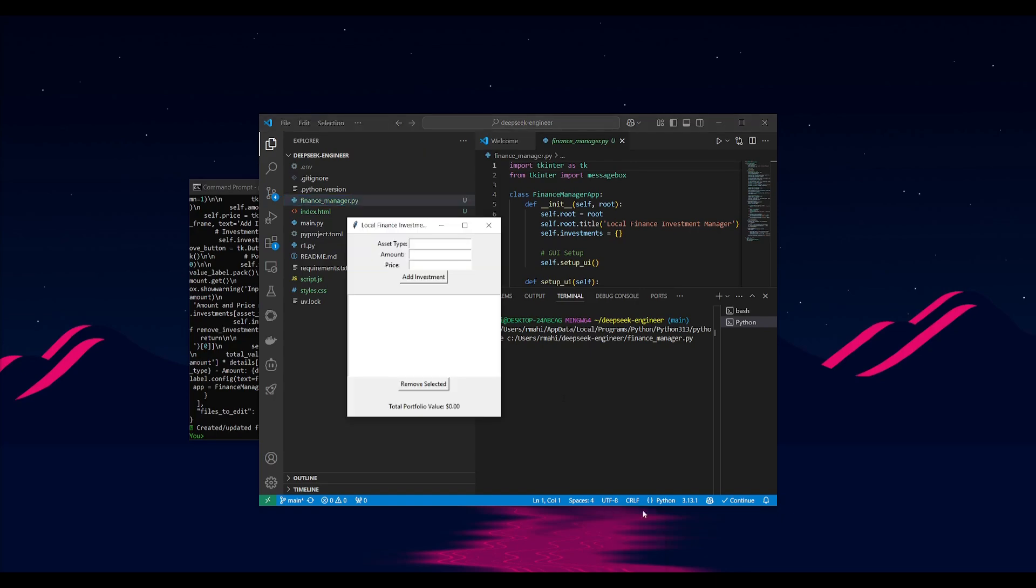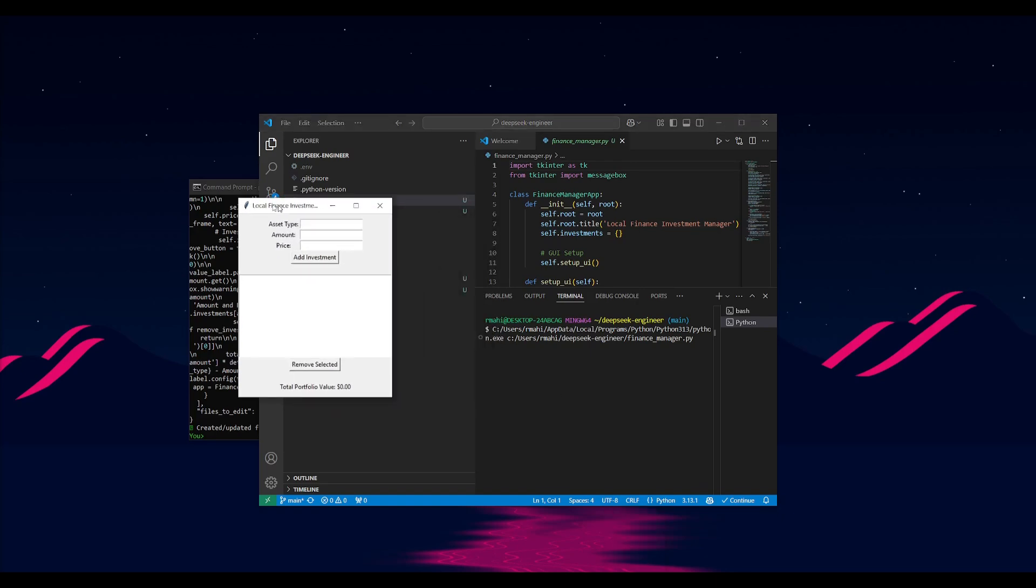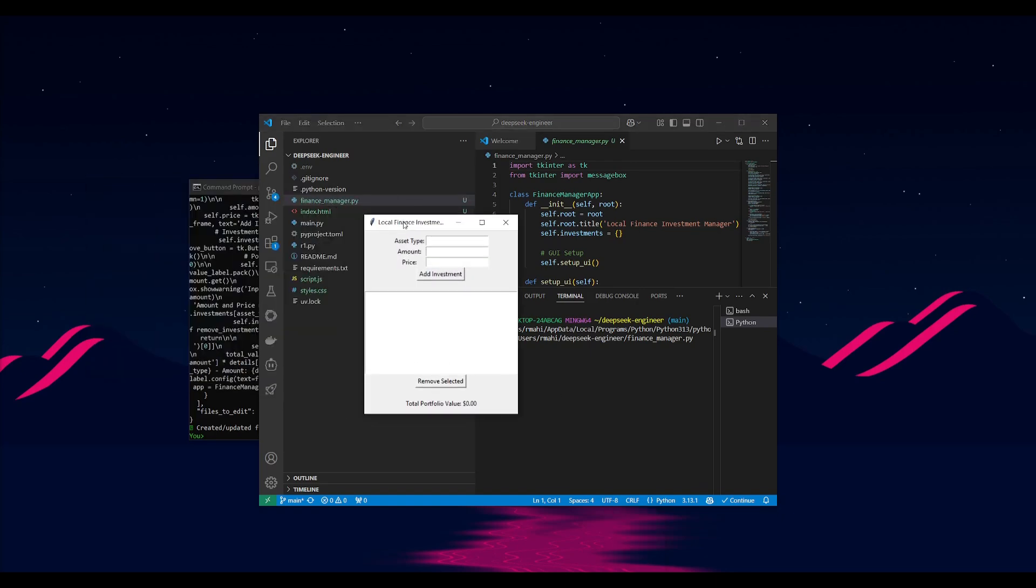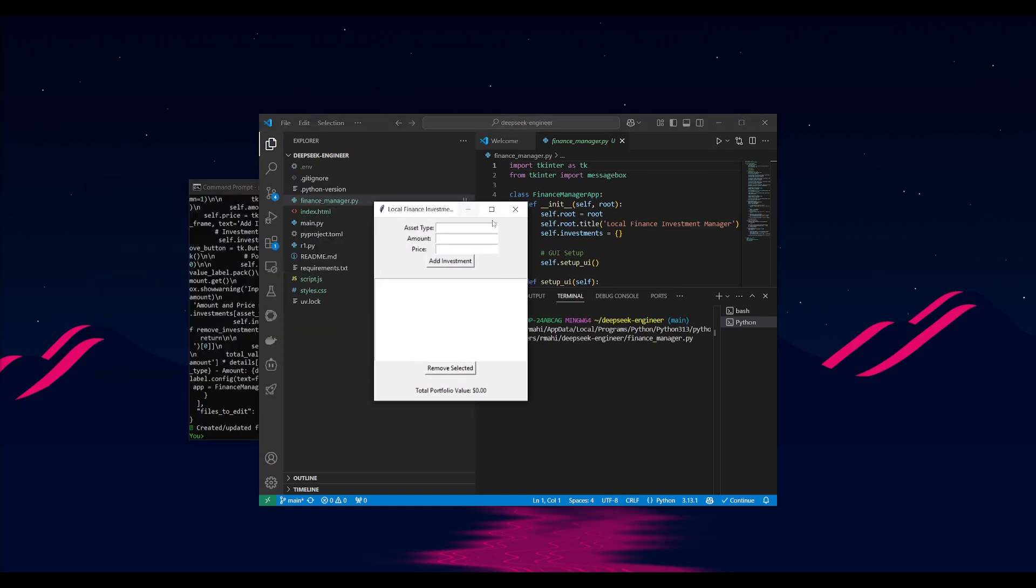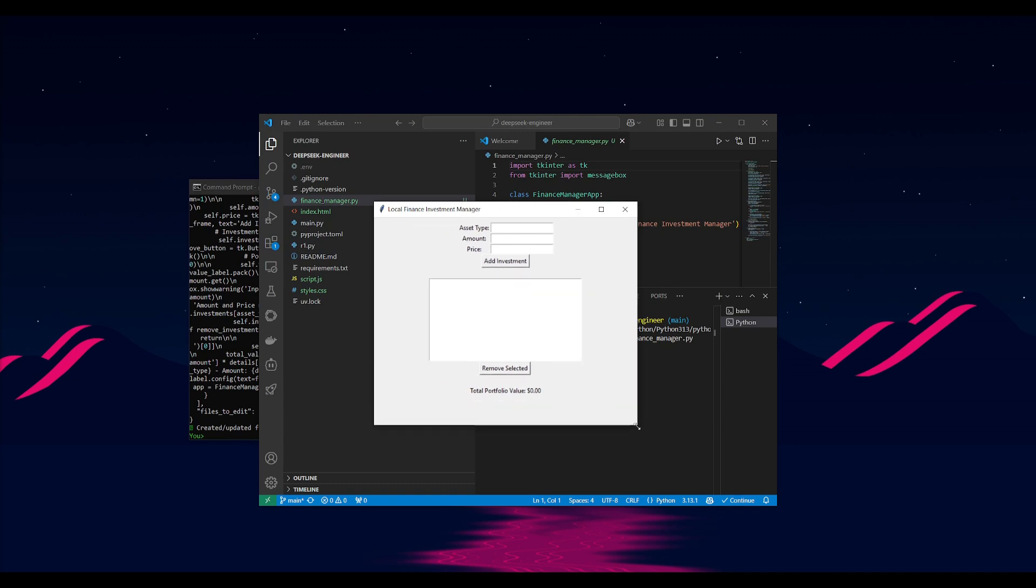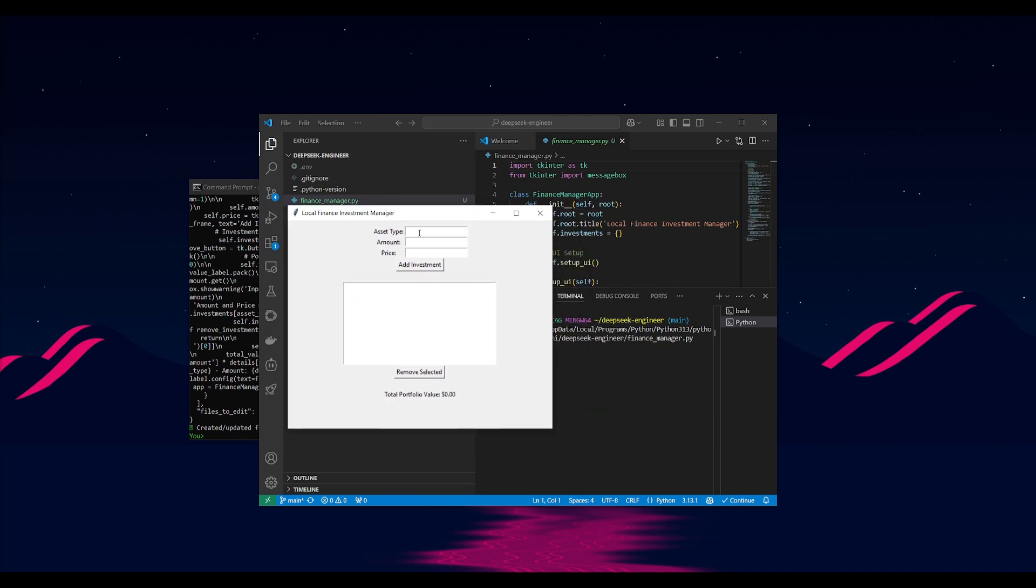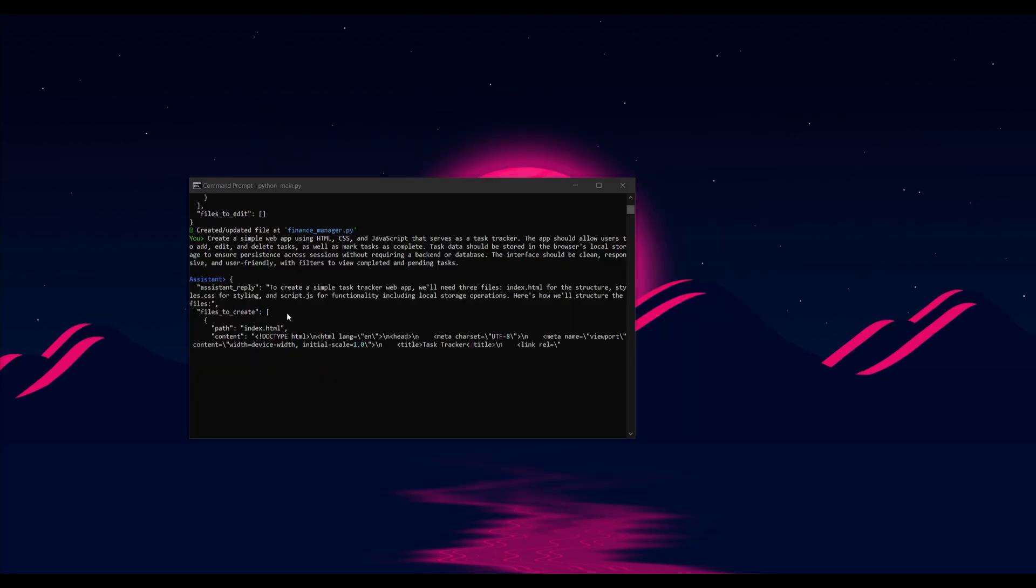So I've now went along and opened this up and there we go. We have our simple python app which is where you can track your investments locally. So you can see over here you have your asset type. Let's say we bought Apple, let's say we bought around two thousand dollars worth of this at the price of 180.